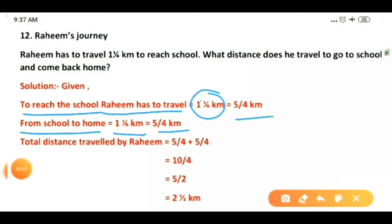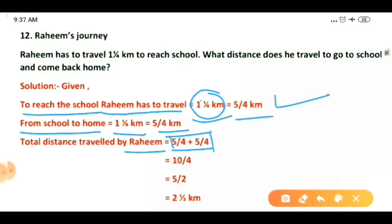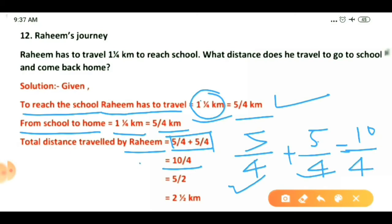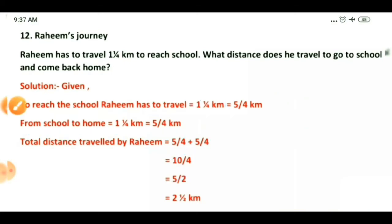Now for the total distance traveled by Raheem, we add five upon four plus five upon four. The denominators are both four, so five plus five is ten, giving ten upon four. Then we simplify: divide both numerator and denominator by two — two twos are four, two fives are ten — giving five upon two.